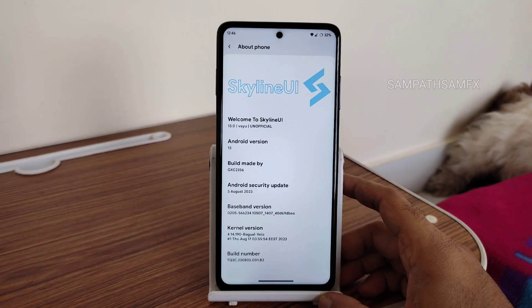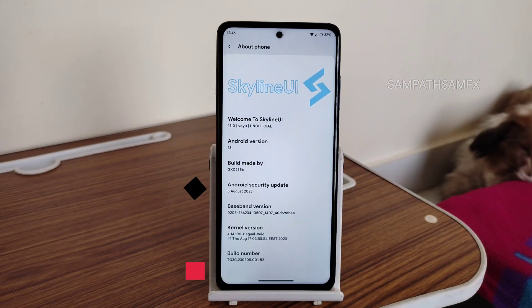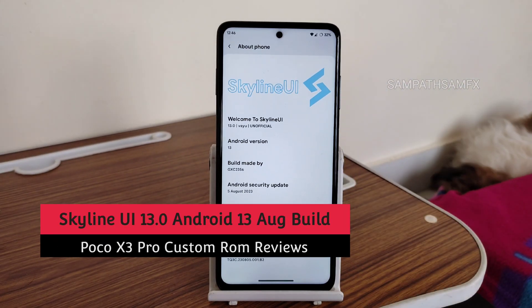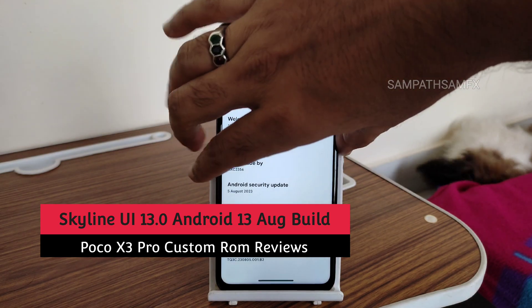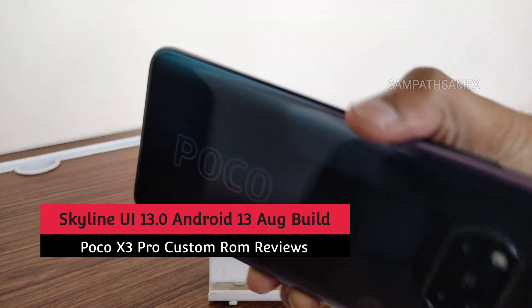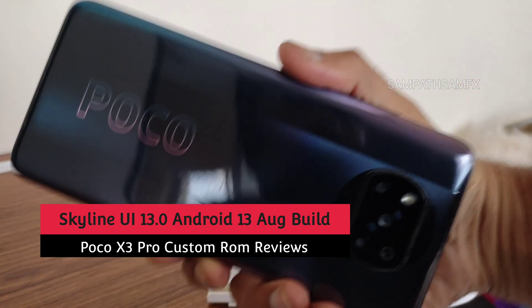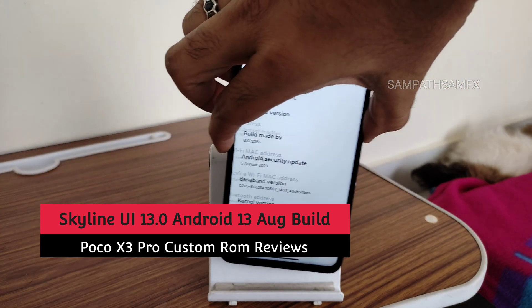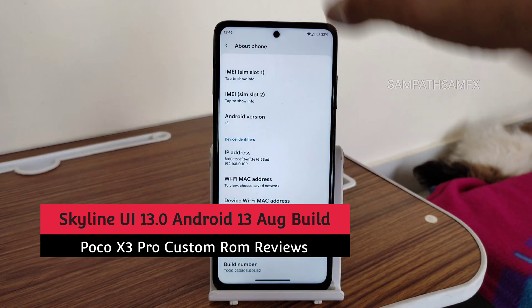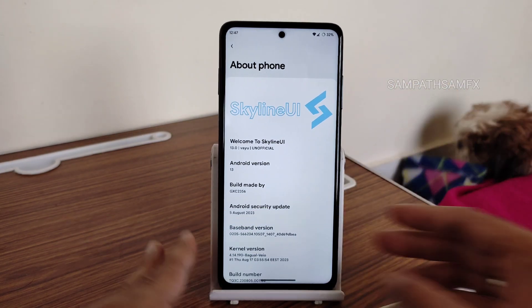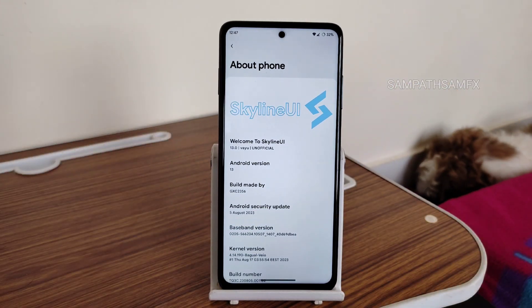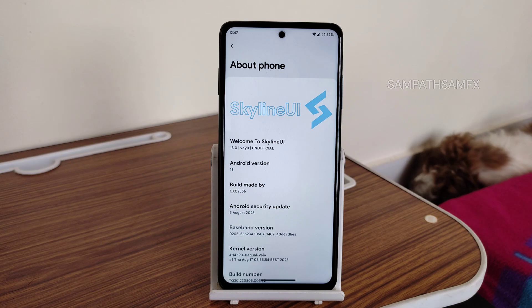Hey, hi, hello! Welcome back to my new video. This is Sampath, you are watching Sampath Samfix YouTube channel. This is a POCO X3 Pro custom ROM review — back with another version. This is Skyline UI for POCO X3 Pro.